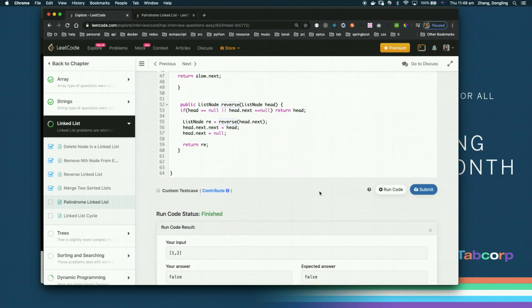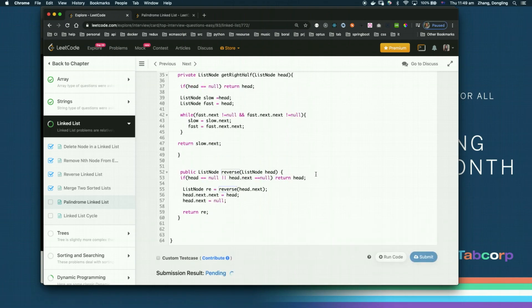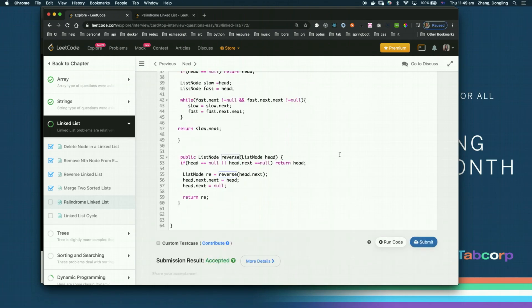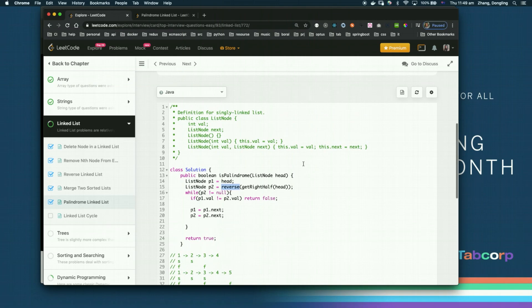Let's submit to see if there are any syntax issues. It is accepted! Thank you for watching, hope this helps.